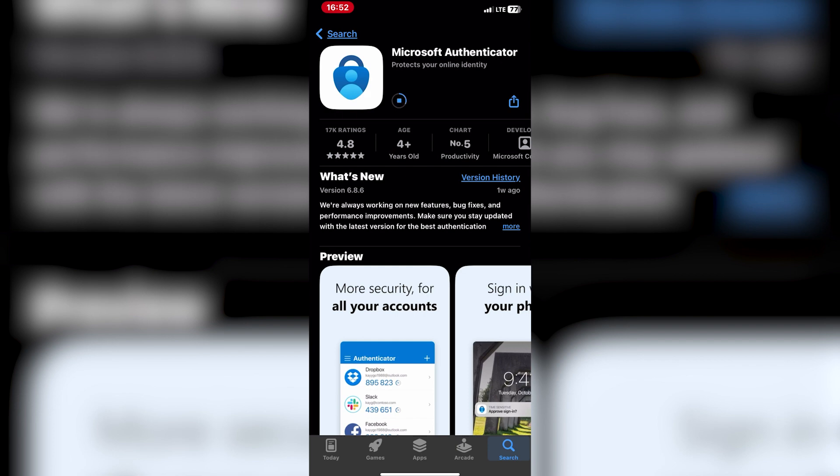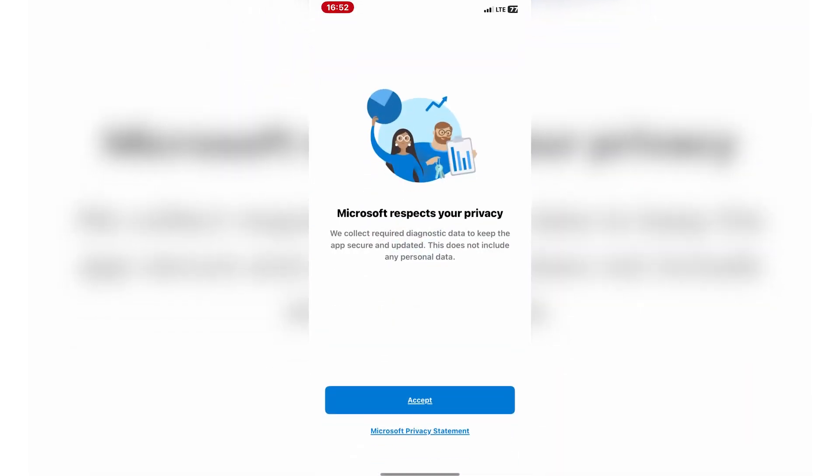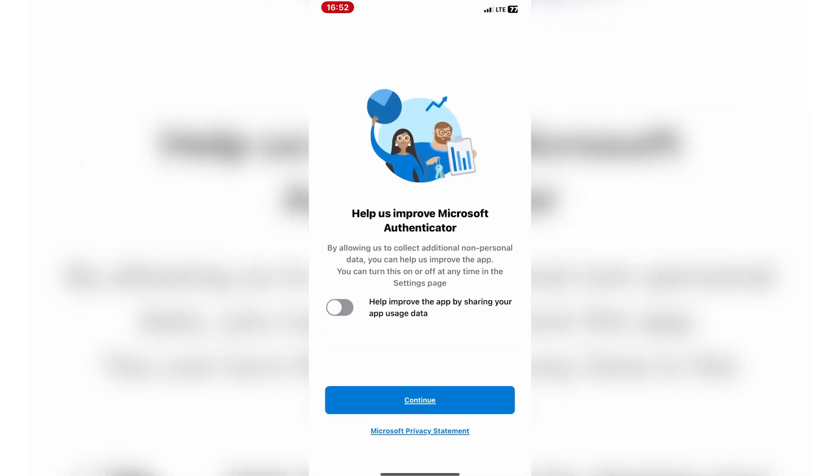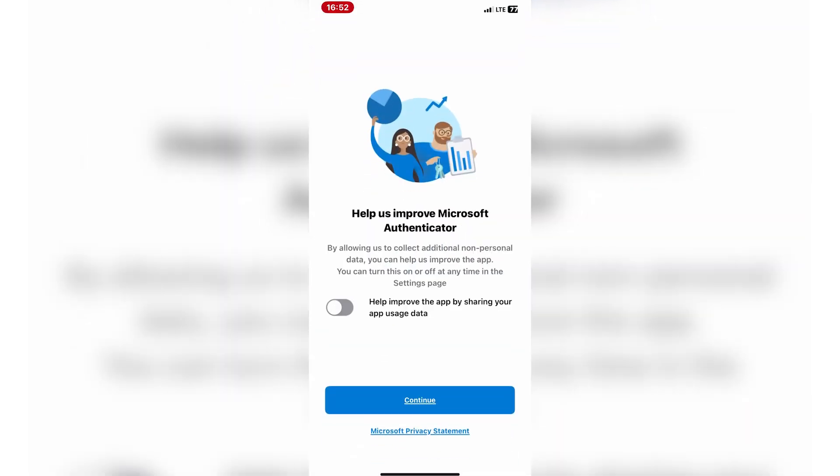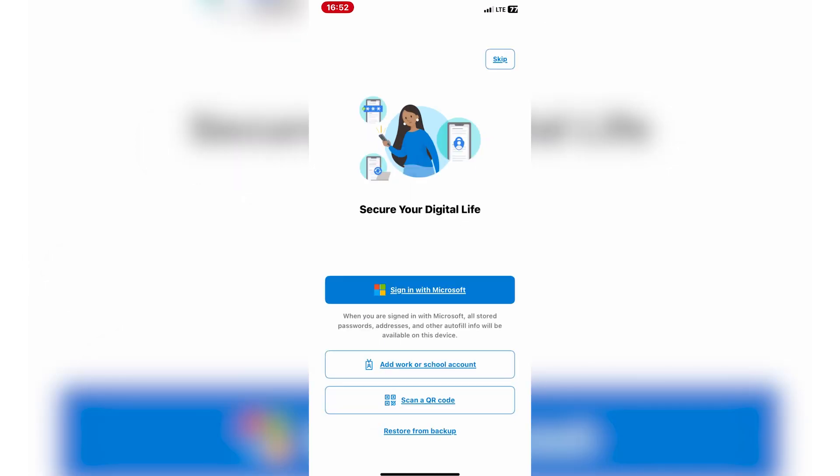Once installed, tap on the Microsoft Authenticator icon on your home screen to open the app. Tap on the plus icon or add account button within the app to begin adding your first account.